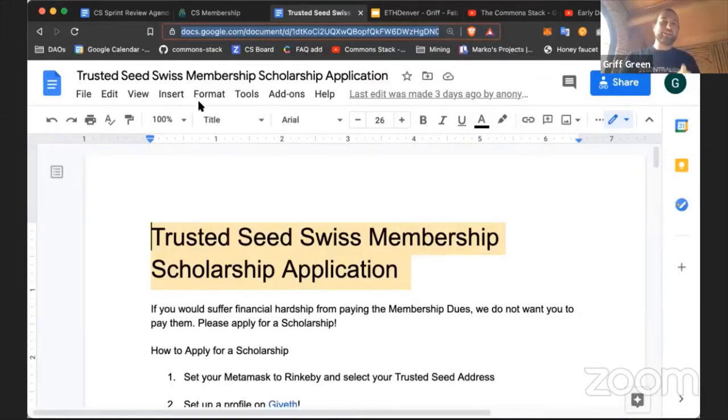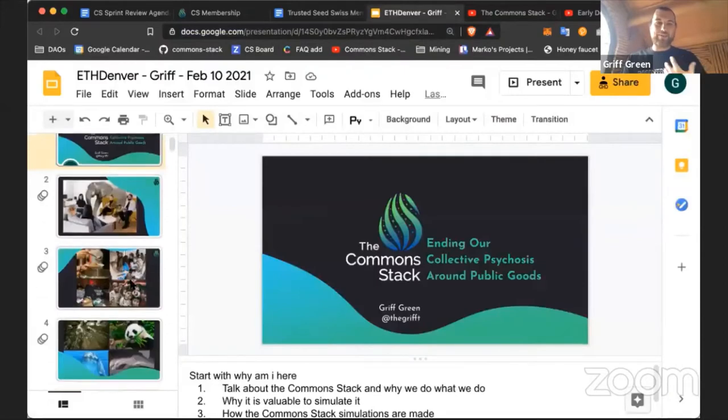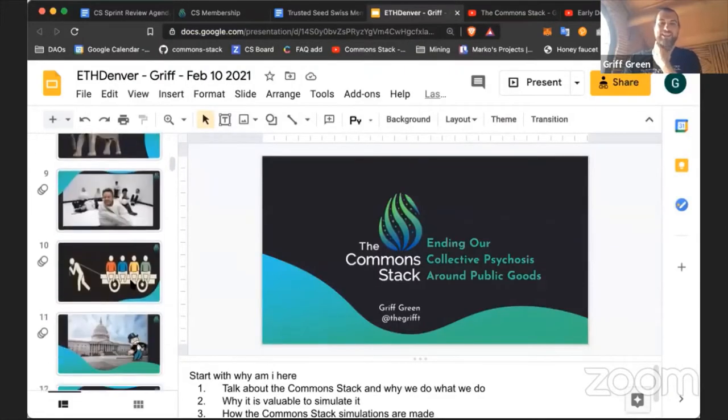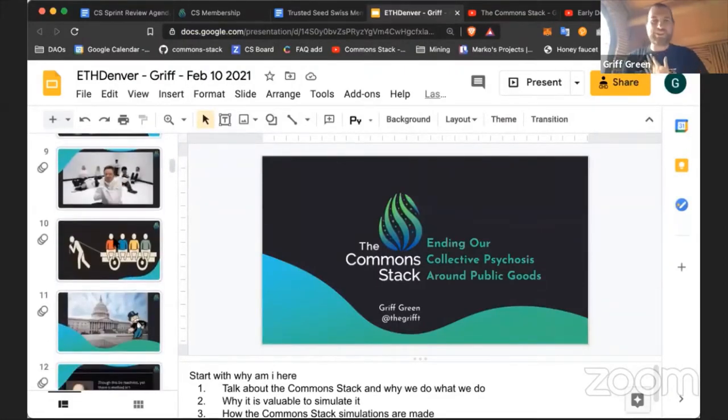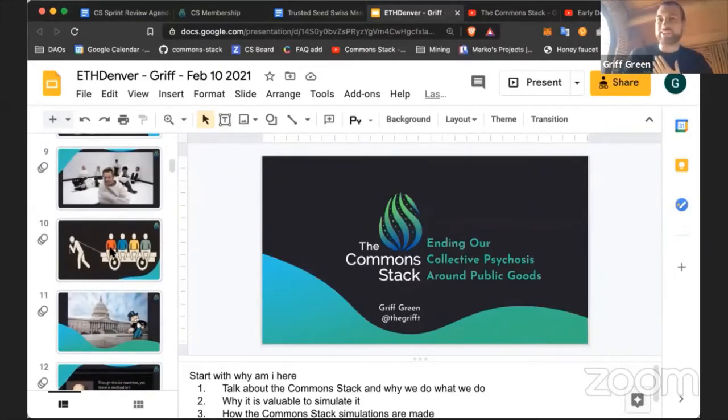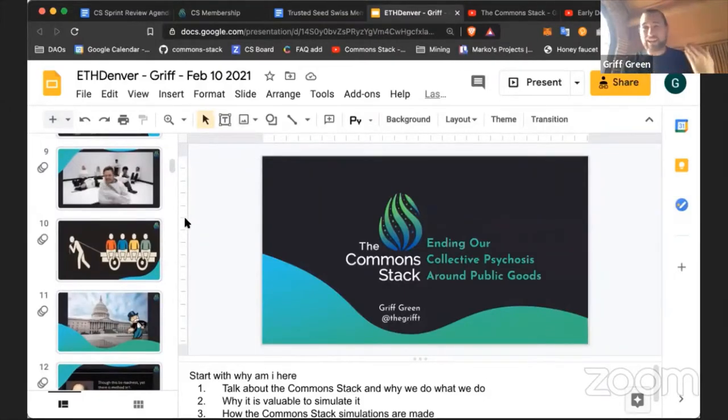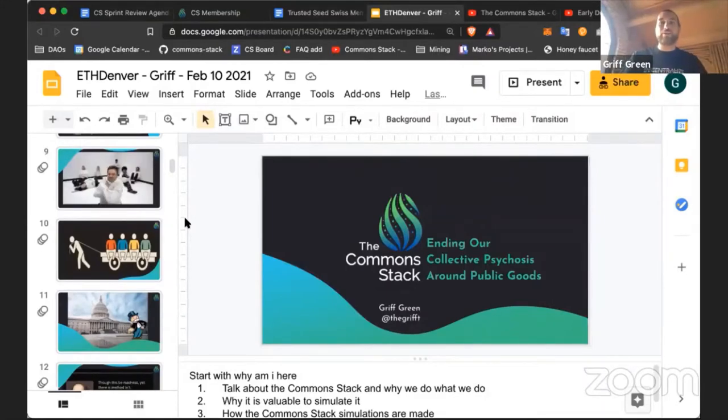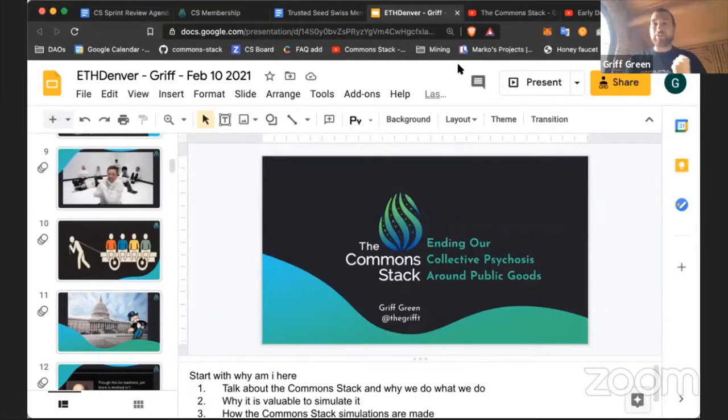Along with getting the word out, I gave a presentation at Denver. Lots of really fun slides. It was really fun to focus on memes and ideas, as opposed to normally a lot of talks I give are about how the Commons Stack works, but this one was really about our mission.